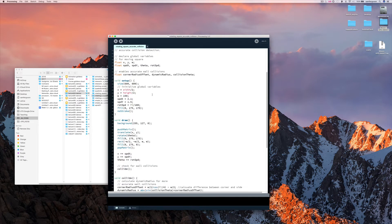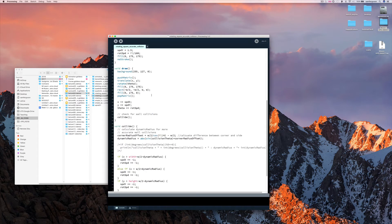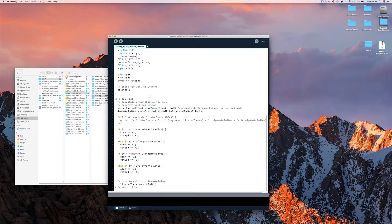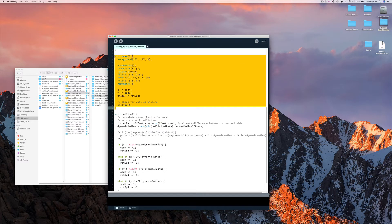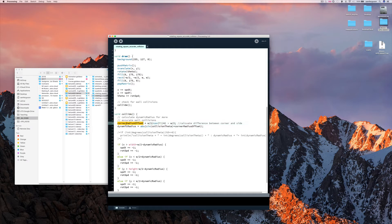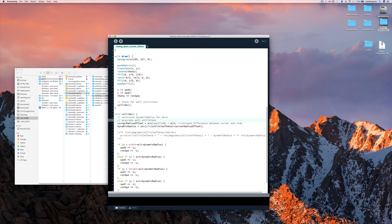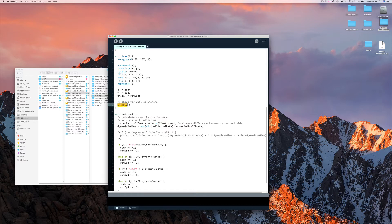So here we have the same code. We've got everything here is the same, except the collide mechanics here have this extra set of calculations. And the dynamic radius is calculated every time collide is called, and collide is called every time draw is called.